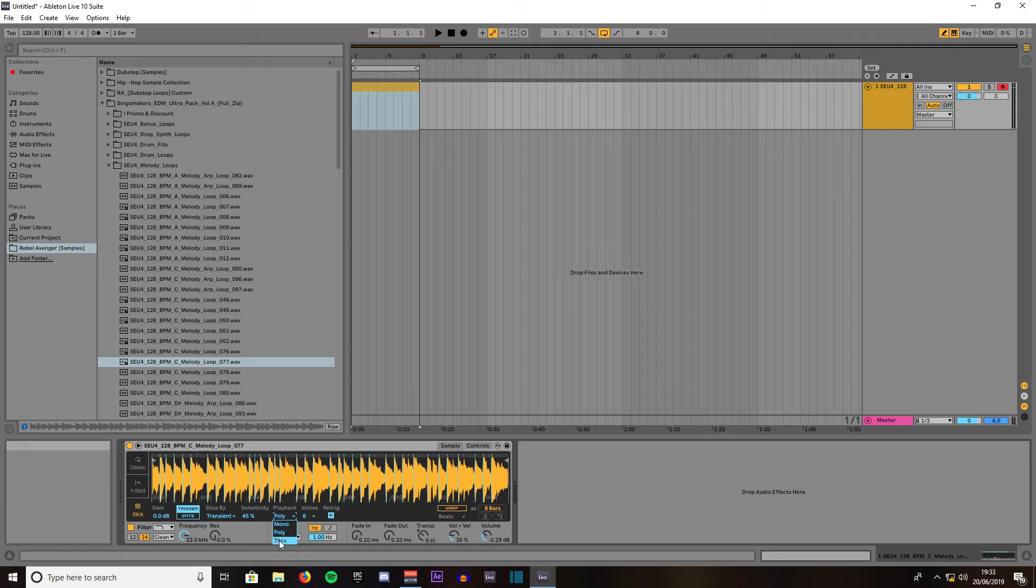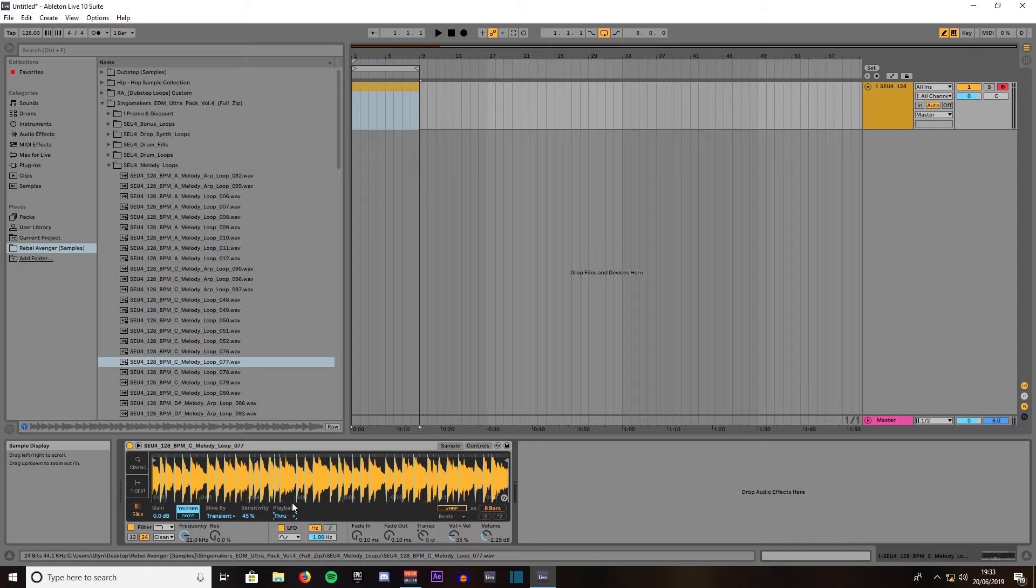Then you've got through which means once it gets to the end it will carry on playing the next clip until you press another key. We want it on mono because we want to play one section at a time.